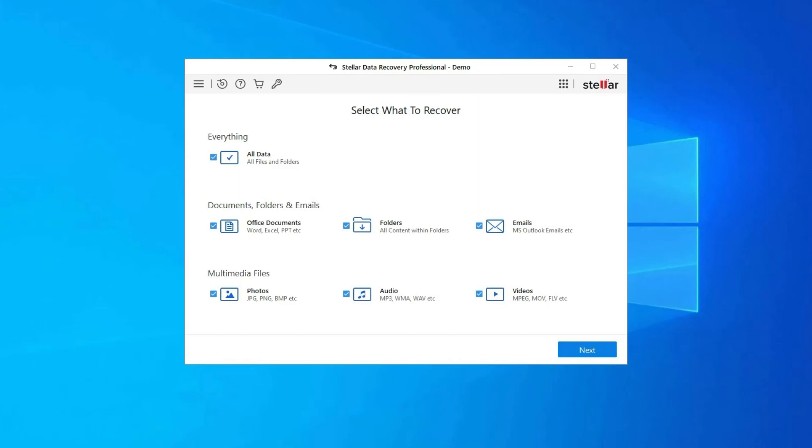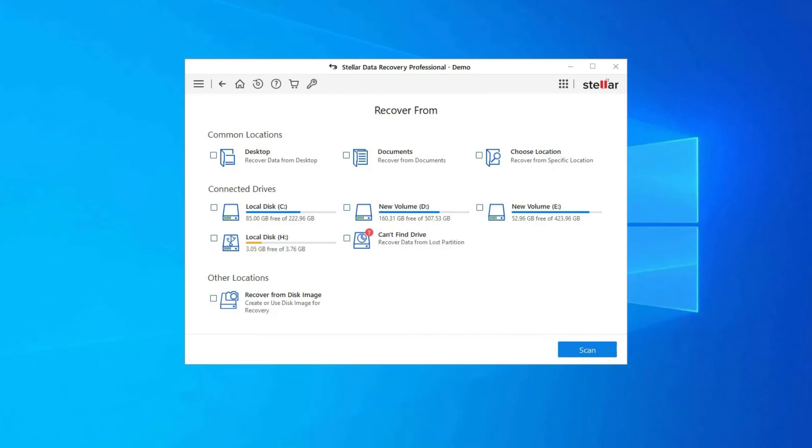So once download this tool and follow these steps. Step 1: Firstly, select the drive, external media, or volume from which you want to recover deleted media files.